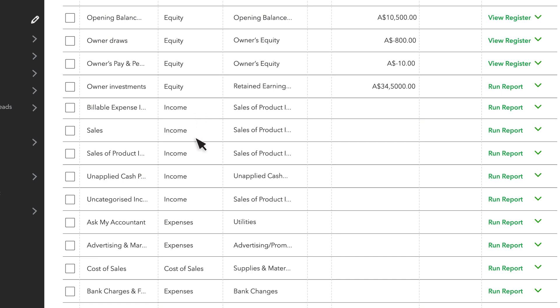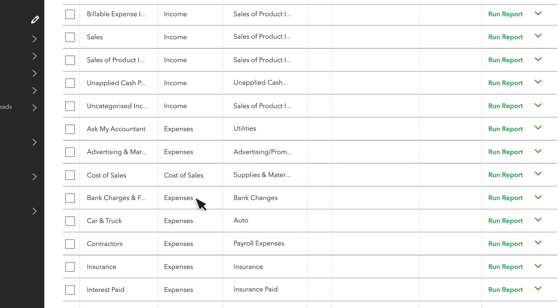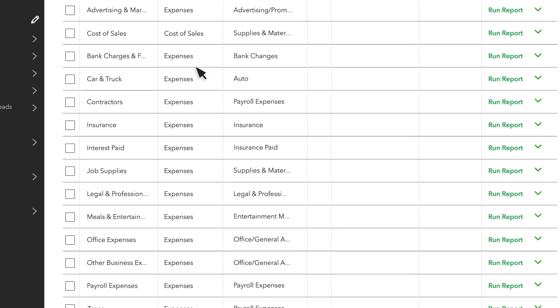Income accounts help you track the money you receive from customers or donors. Cost of sales and expense accounts, like office expenses, help you track your spending.